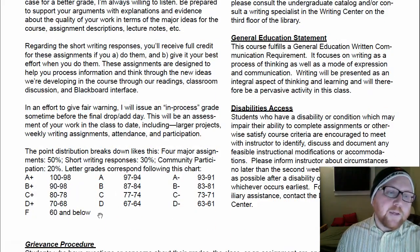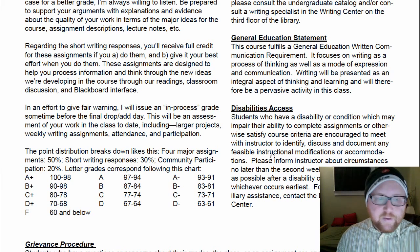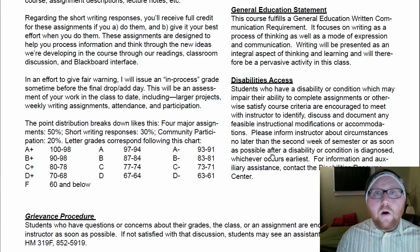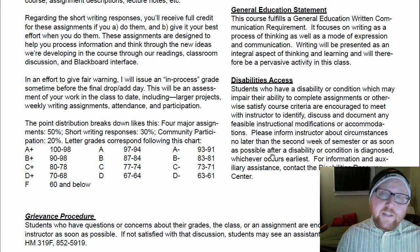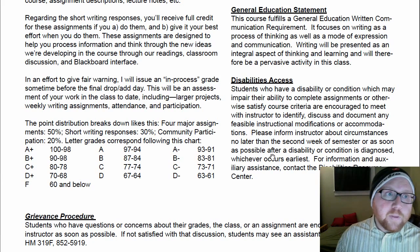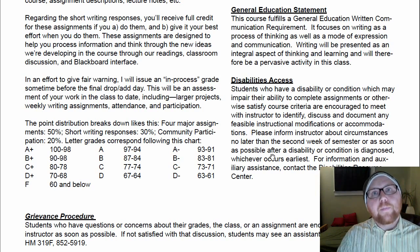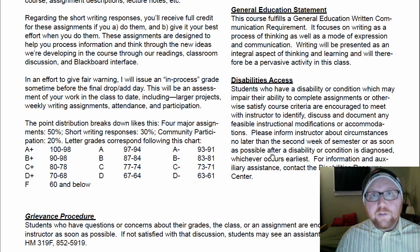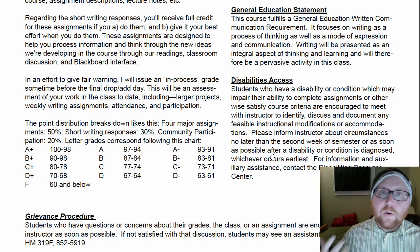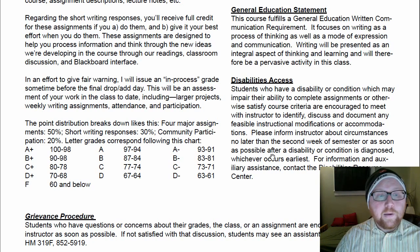Then we've got the general education statement. Here's how your percentages translate into letter grades at the end of the semester. Over here we've got the disabilities access statement, which is really important. If there's anything at all that keeps you from being able to succeed in the class — whether you're deaf or hard of hearing, have trouble seeing, have ADHD, or anything like that — that's something you and I can address. I really want you to succeed and I want to do whatever I can to help. So talk to me if you even think you might have something; I would love to help.